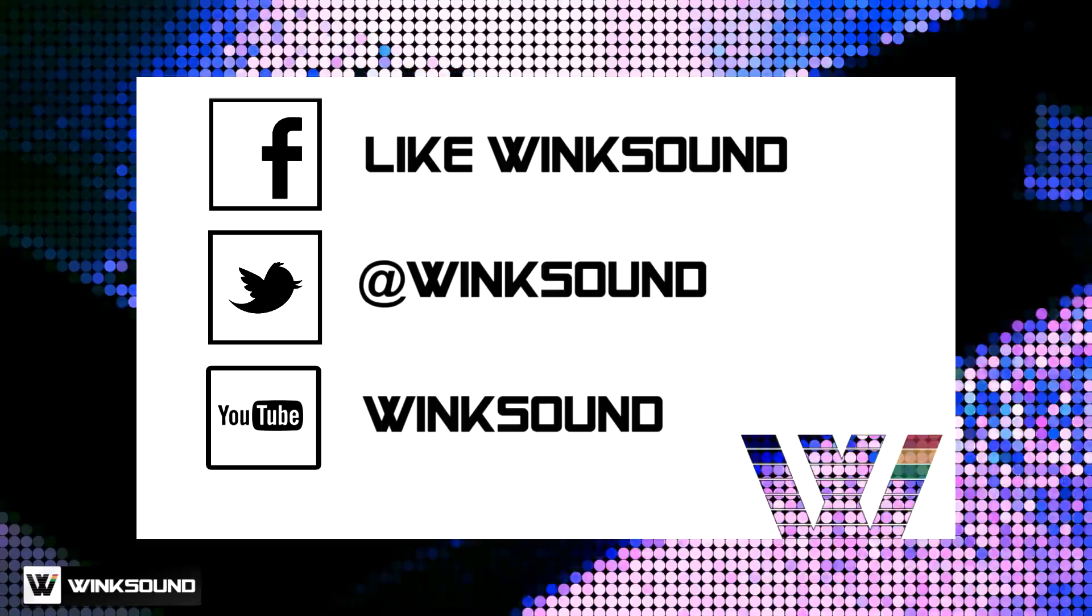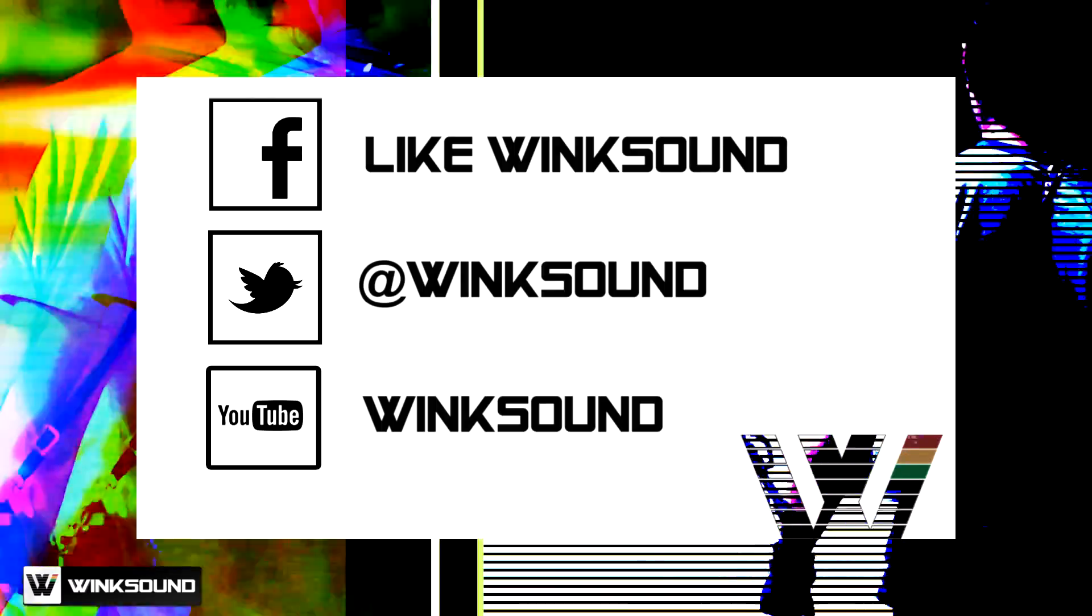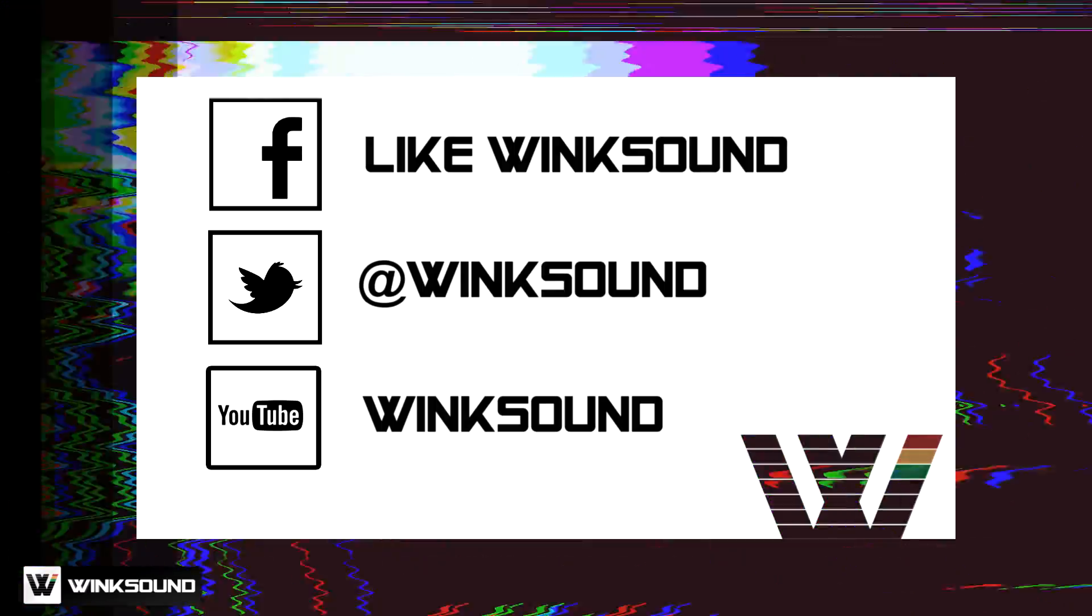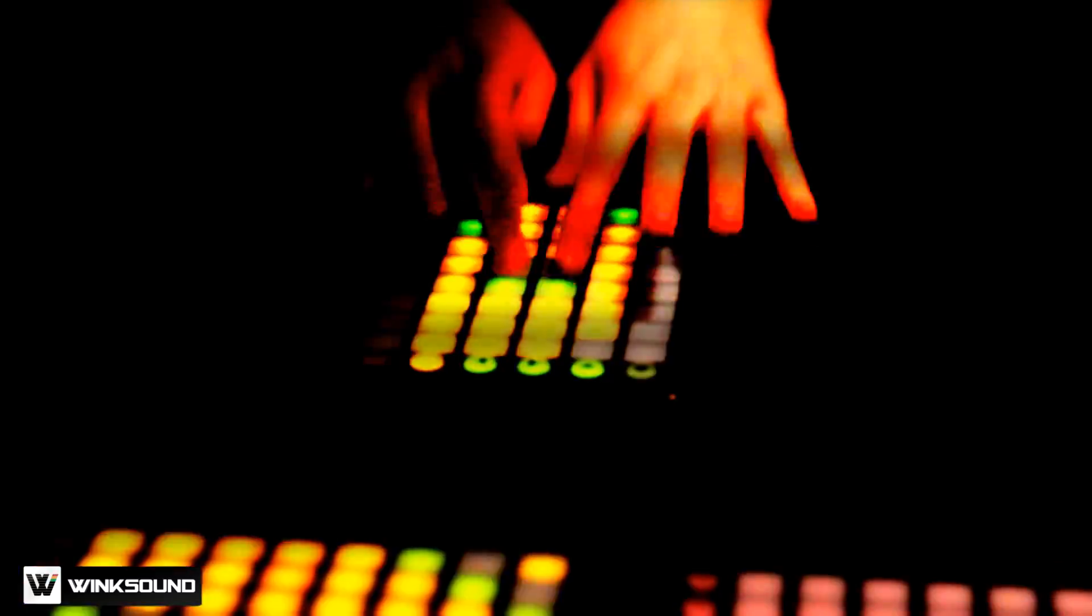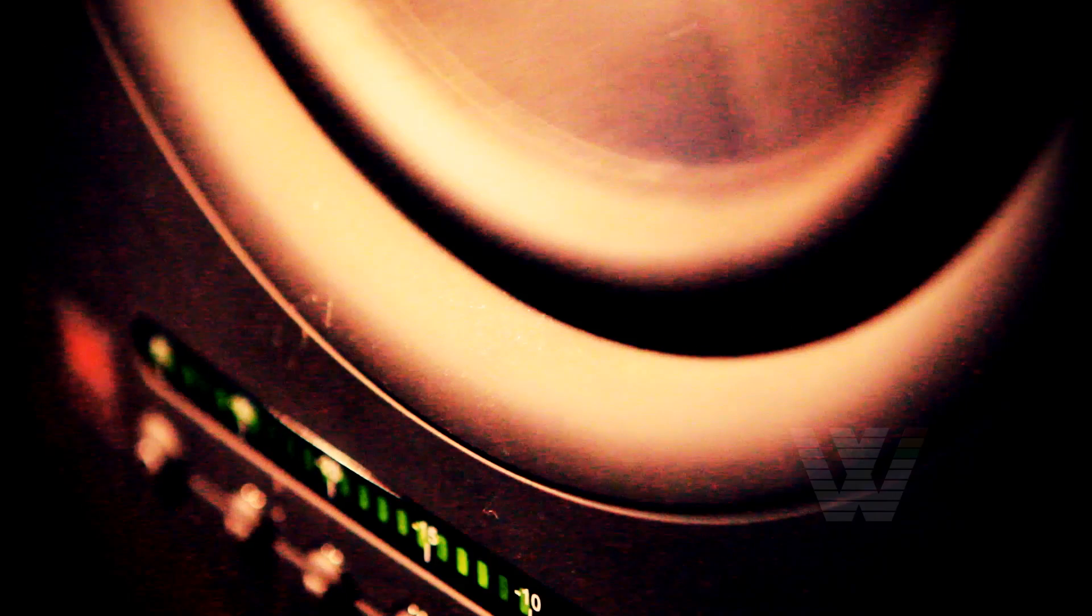Join the conversation by following Wingsound on Facebook, Twitter, and YouTube to keep up with everything you need to know about music and audio technology.